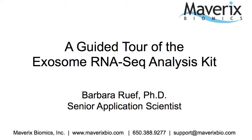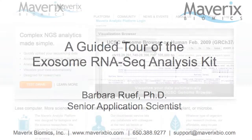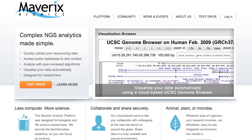Hello and welcome. My name is Barbara Roof and I'm an application scientist here at Mavericks Biomics. The Mavericks analytic platform integrates everything you need to manage, explore, and visualize your next-generation sequence data in one easy-to-use system. In this video, we'll start with a brief orientation of the platform and dive right into a guided tour of our exosome RNA-Seq analysis kit. Let's get started.